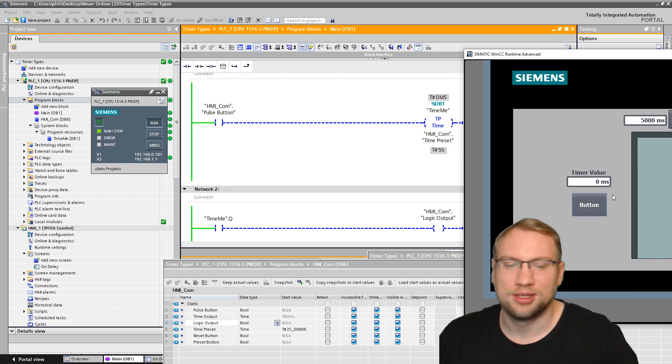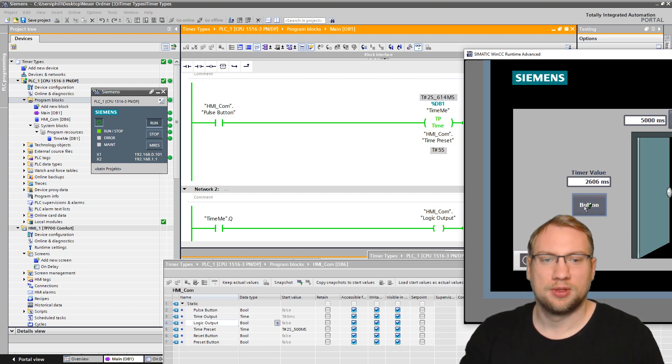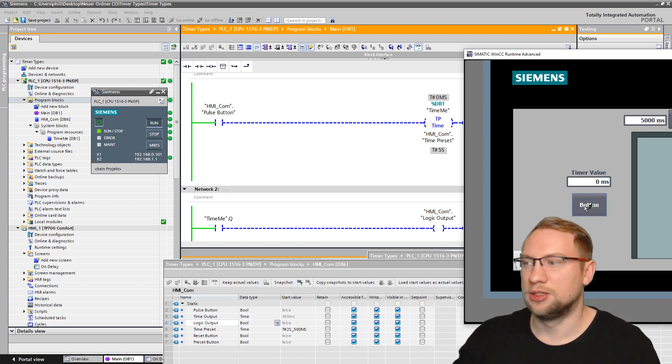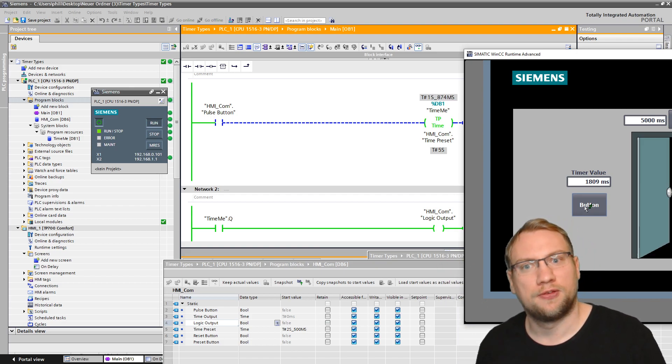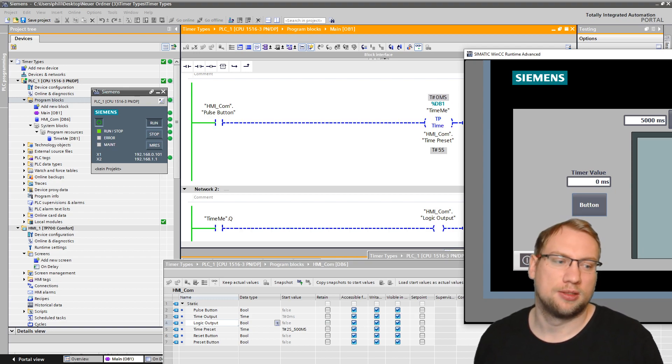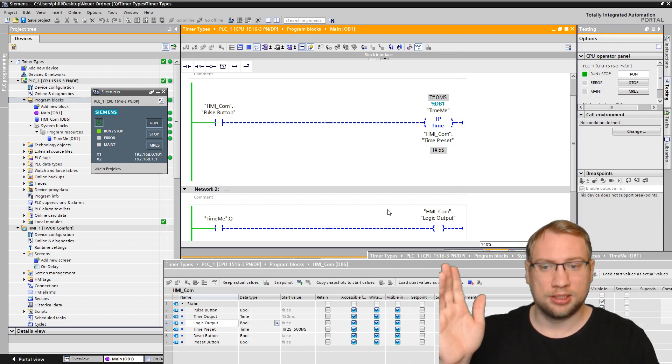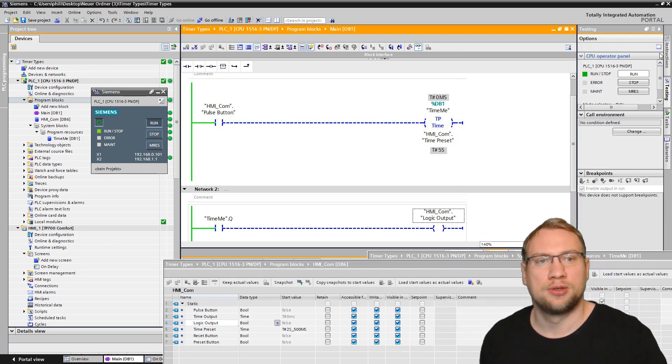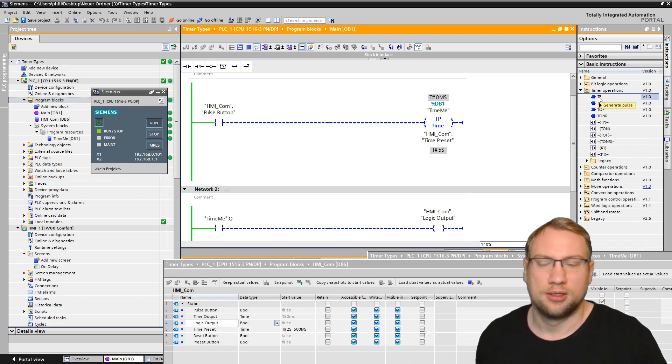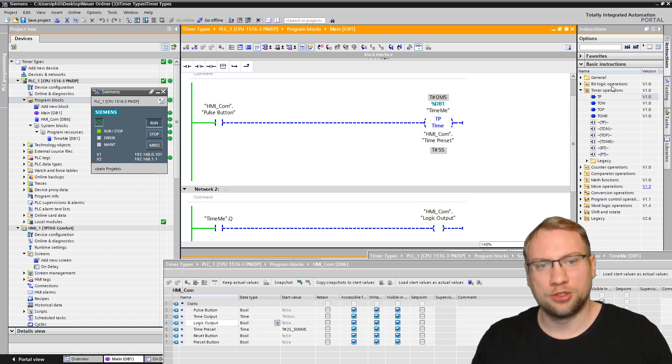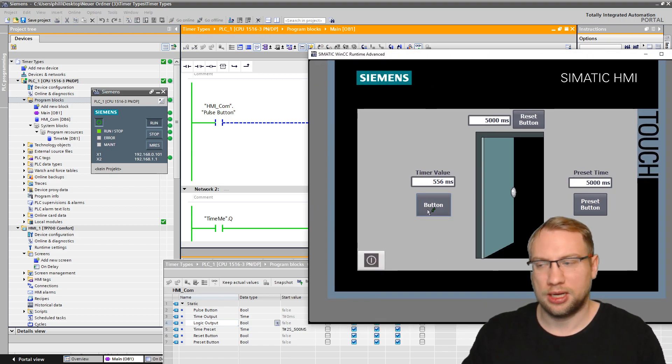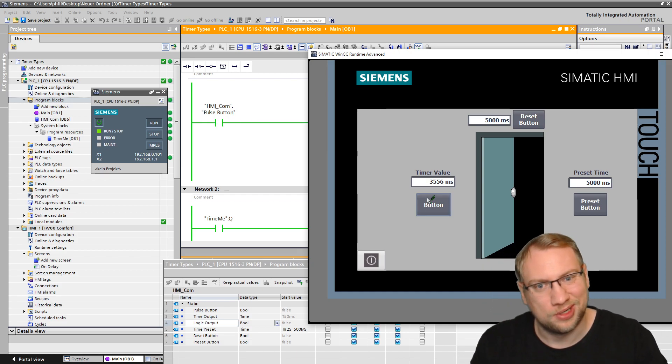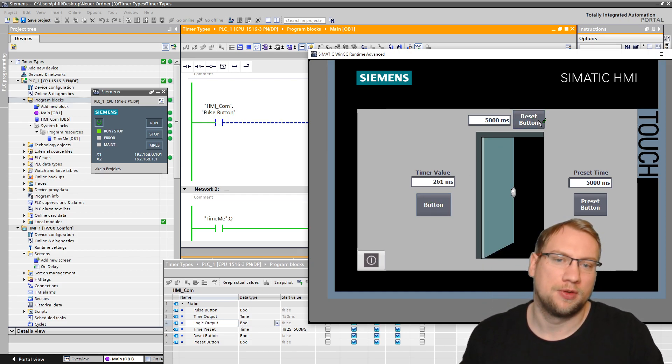Now this is a normal timer. This is the IEC timer. The same that you can basically get from here, this TP. Now there was a question. How do I reset it? Like, I want to close the door. Right now I press the button. I cannot close the door. Therefore, I have this reset button here. Right now that doesn't work. But I've got that reset button.